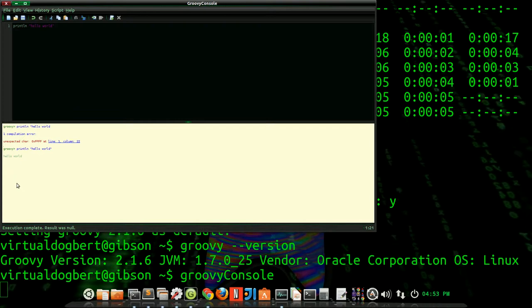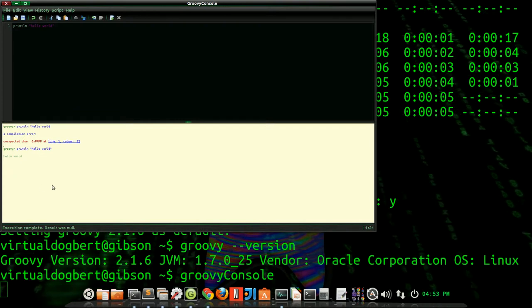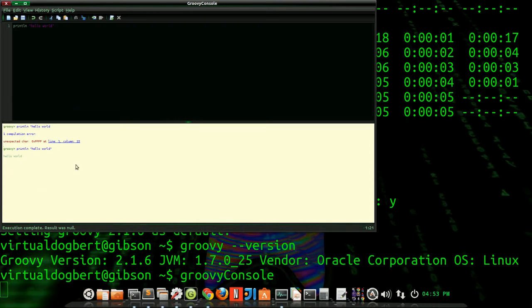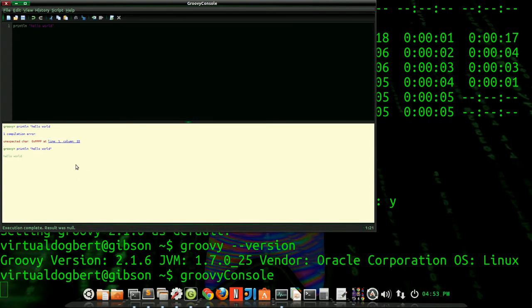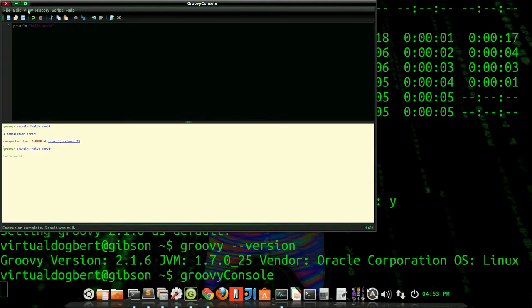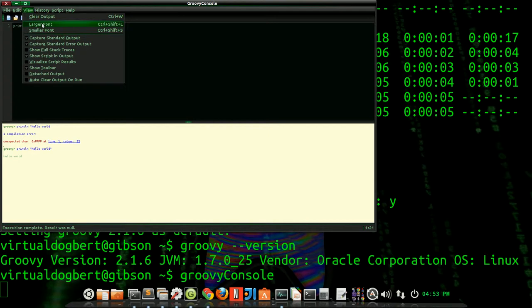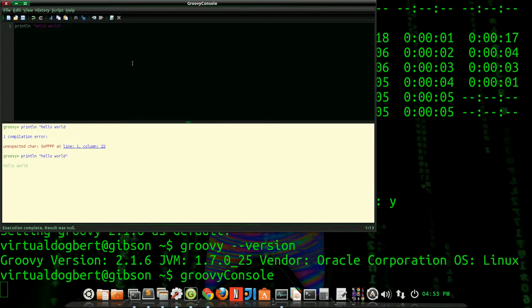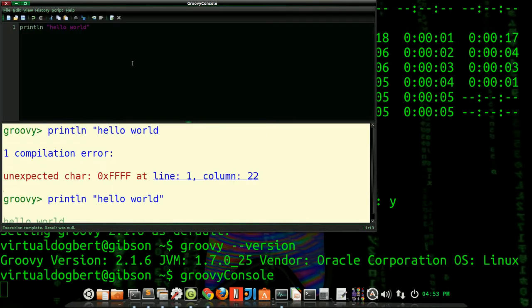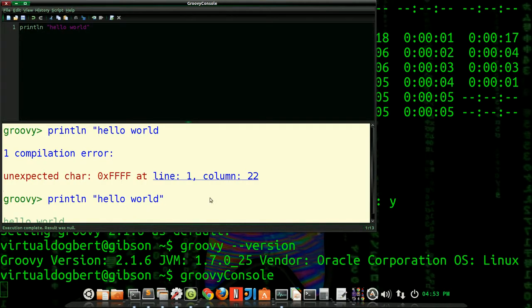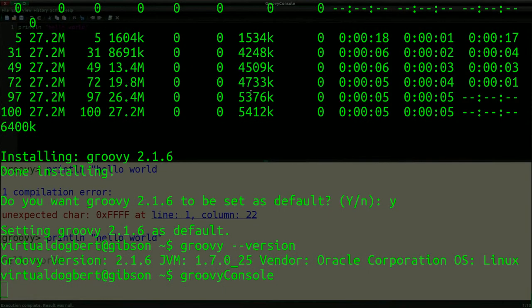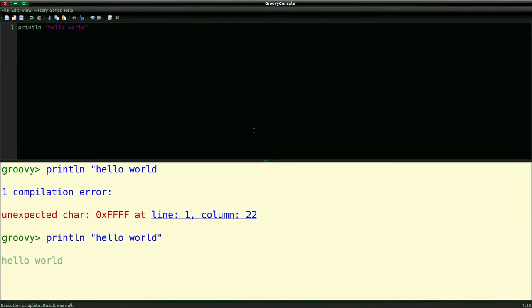There's run, which is control R. And you can see you can run Groovy. I'll make this a little bit bigger so you can actually see it. And obviously, you can see I did a println, and when I did it correctly, it printed out hello world.